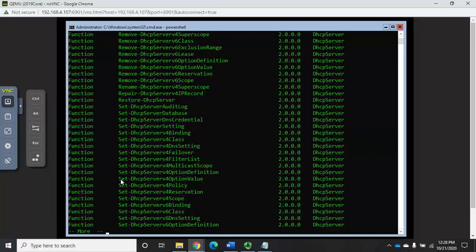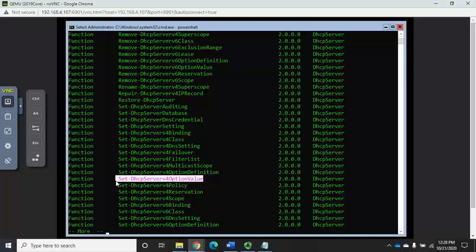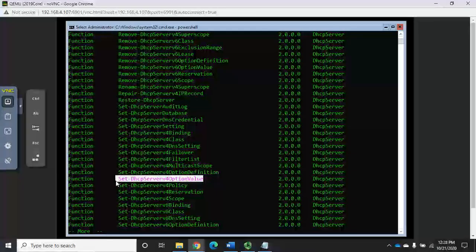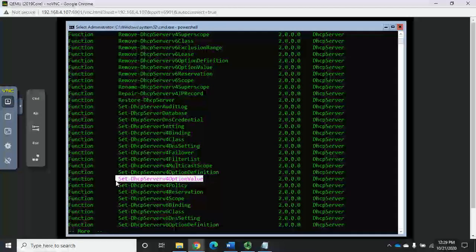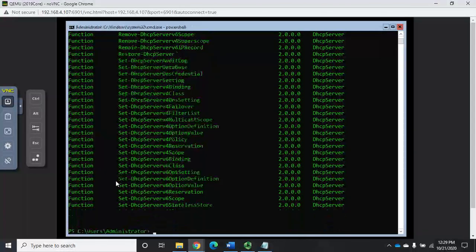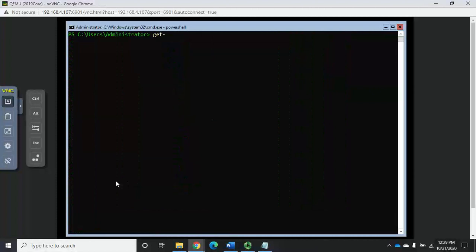We're going to use 'Add-DhcpServerv4Scope' to create a scope and start handing out addresses. But there's another thing we need to be aware of: the 'Set-DhcpServerv4OptionValue' command. When we create a scope, it gives us some options but not all — like gateway and DNS server — so for those we'll use 'Set-DhcpServerv4OptionValue'. Let me show you how this is going to work. Let's do a 'Get-Help' on 'Add-DhcpServerv4Scope'.